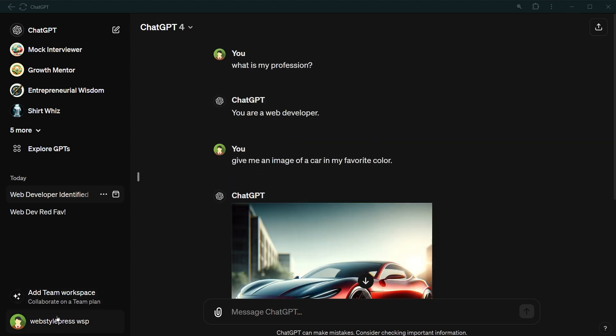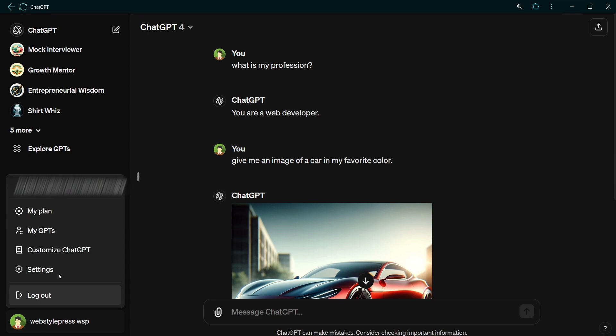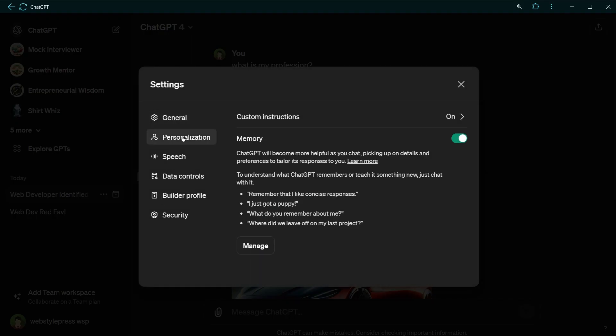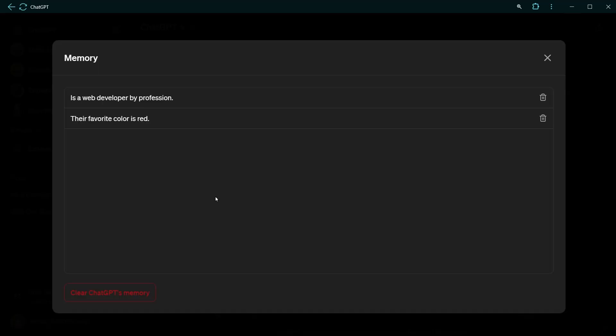Go to settings again. Personalization. Memory. Click manage button. And see two memories are stored.